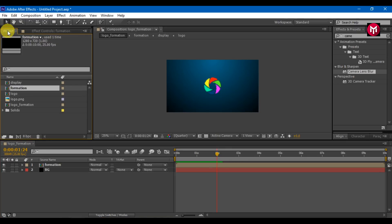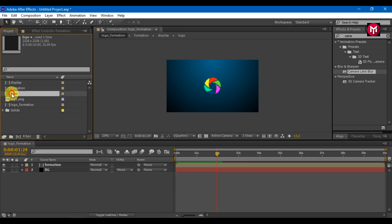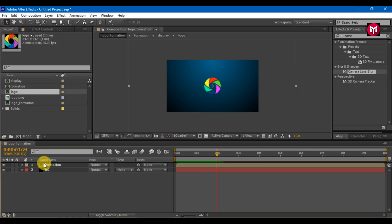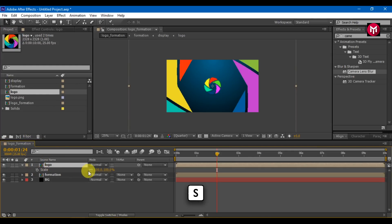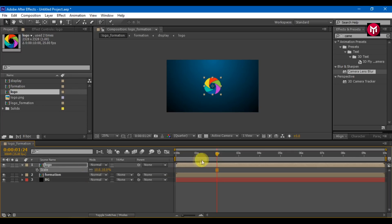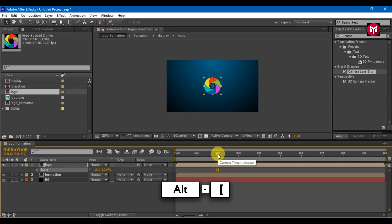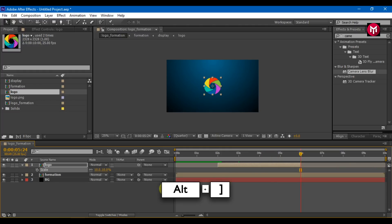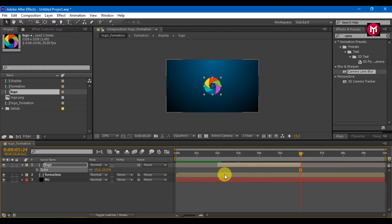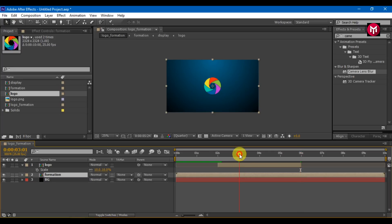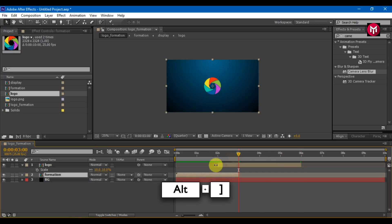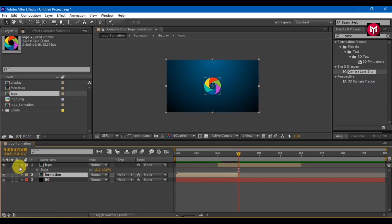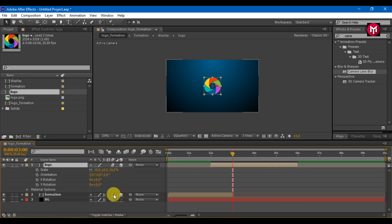In project files, select the logo composition and add it to the timeline. Scale it. Press Alt plus open bracket to trim the composition. Press Alt plus close bracket to trim the composition. Make the composition 3D.